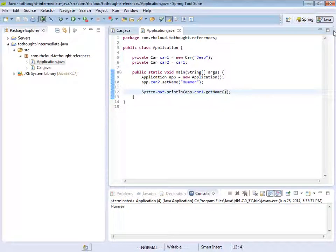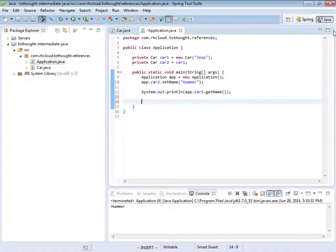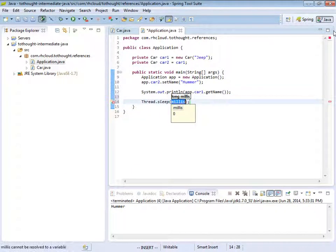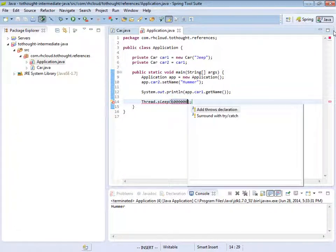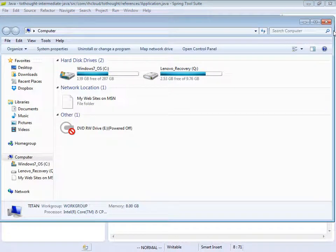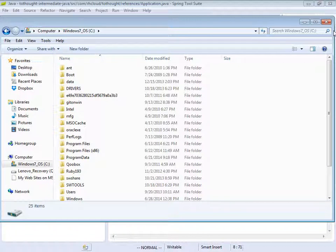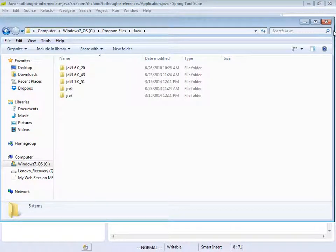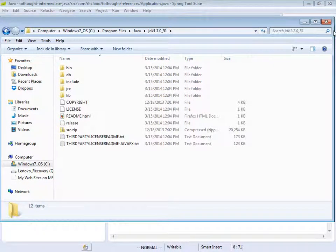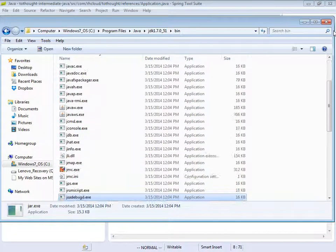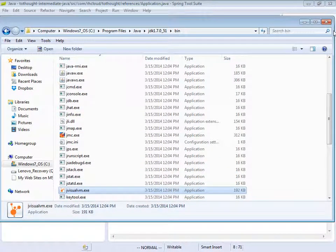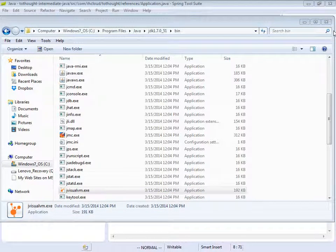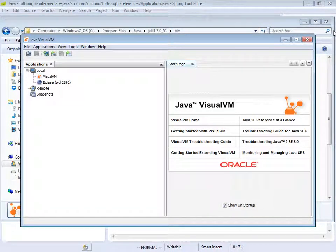If we perform a heap dump, we can really see this in action. So what I'm going to do is I'm going to tell our application to sleep for a pretty long time. And I'll add our throws clause. And now I'm going to access a tool within the JDK that allows us to inspect our heap. So it's within the bin folder. And it is named JVisualVM.